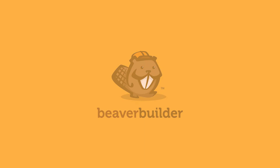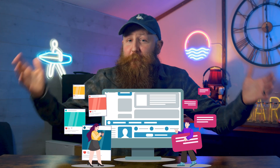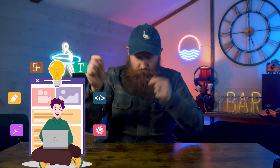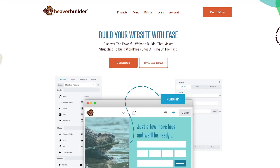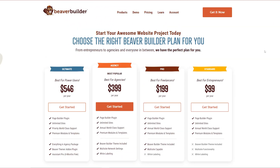Beaver Builder is great for beginners — we really like it for beginners — but it's also been known to be used by web designers making things for clients, so that's really both ends of the spectrum completely covered. Beaver Builder has a drag-and-drop builder, but it also has a live interface, which means you can make changes and see how that's going to affect your page in real time, which is genuinely very useful for beginners. Pricing is very similar to that of Thrive Architect, and Beaver Builder can be used on unlimited sites.